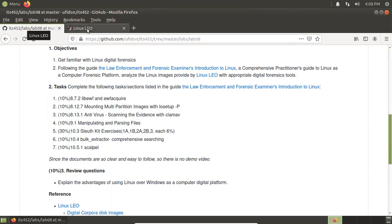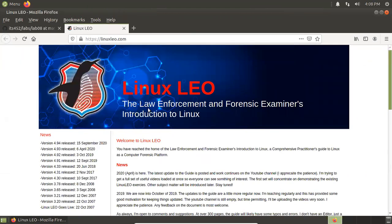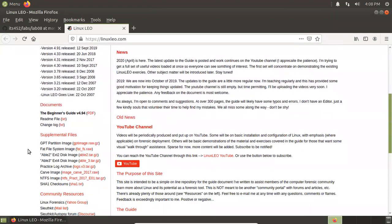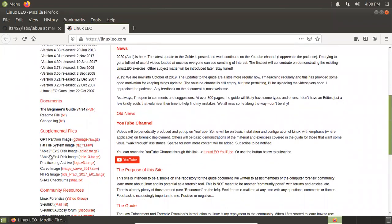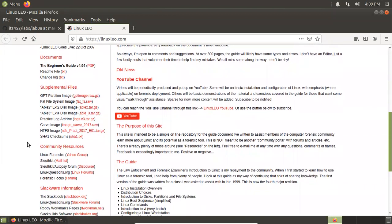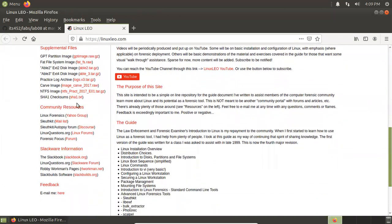Now let's go to this website. There's a Linux area for law enforcement and forensic examiners. Here you can see it's kept updated. On the left side you see the guide, and also the supplemental files — these are the images you will use in this guide. You don't need to download them right now because in that guide there are detailed steps to show you how to download them with the command line. Also for further information, you can go through the community resources, Slackware information, and YouTube channels.